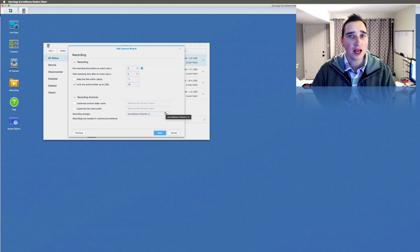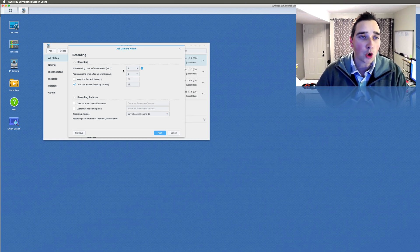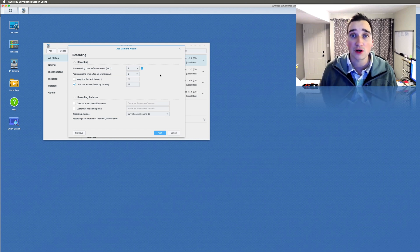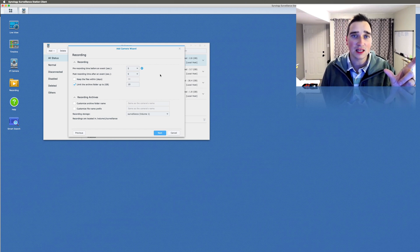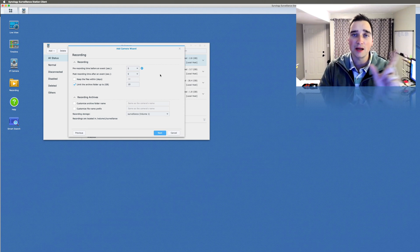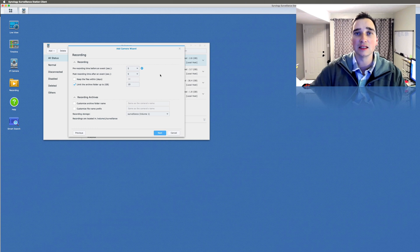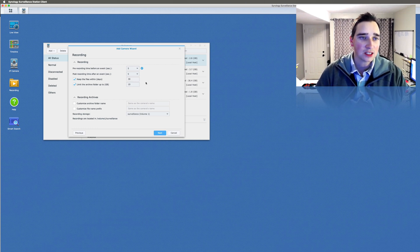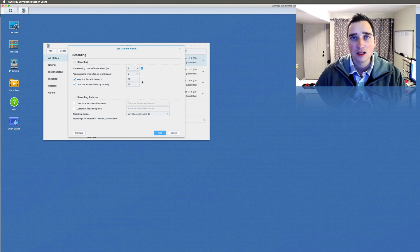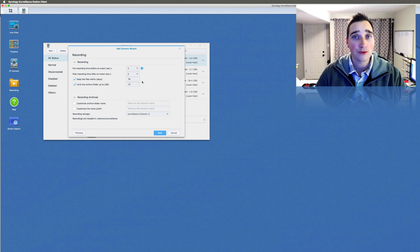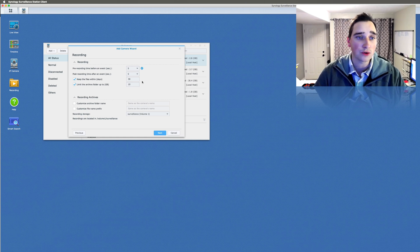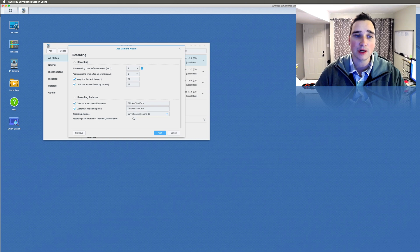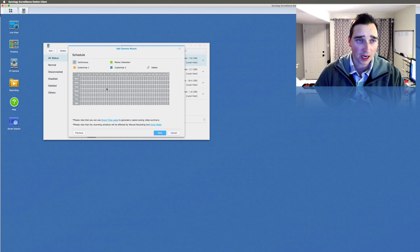Pre-recording time, what this does is it records all the time, and then if something moves in front of the camera, it keeps that 5 seconds, the motion, and then the post-recording time. So you can see people entering the scene. So I do leave that on. Keep files, I usually do 30 or 60. I don't go on a vacation longer than 30 days, which would be awesome. So if I'm gone for a week, I have the video that I can go through if needed. I always customize the archive folder name to be the camera, and I always do the prefix to be the camera. And then this is just the storage pool that I have.